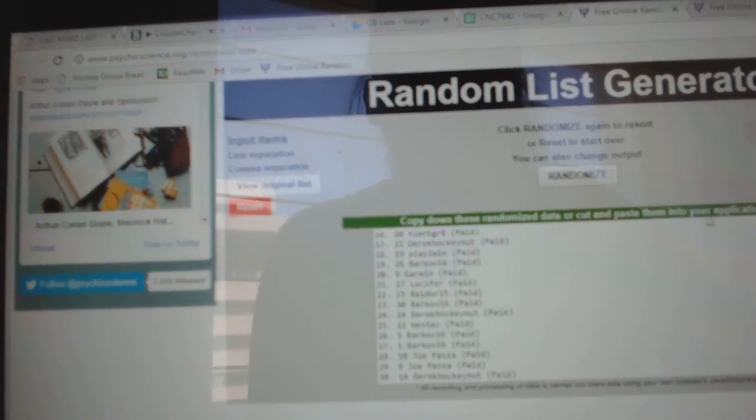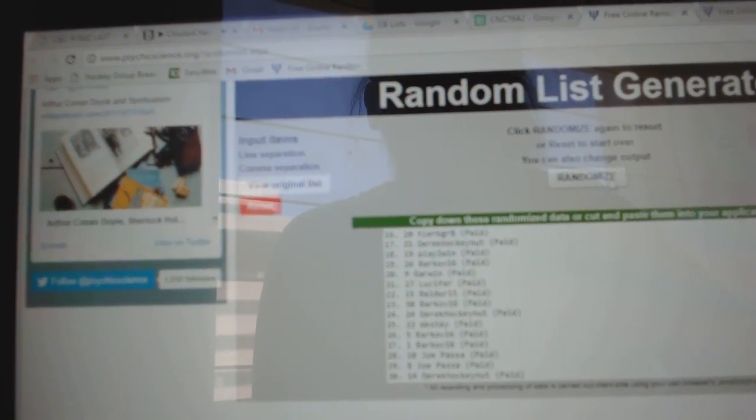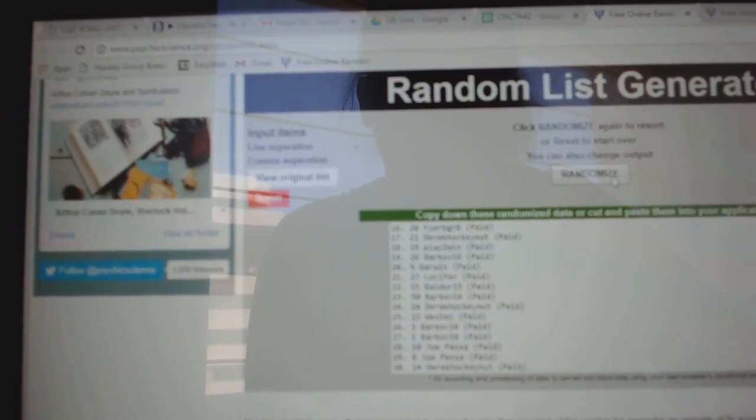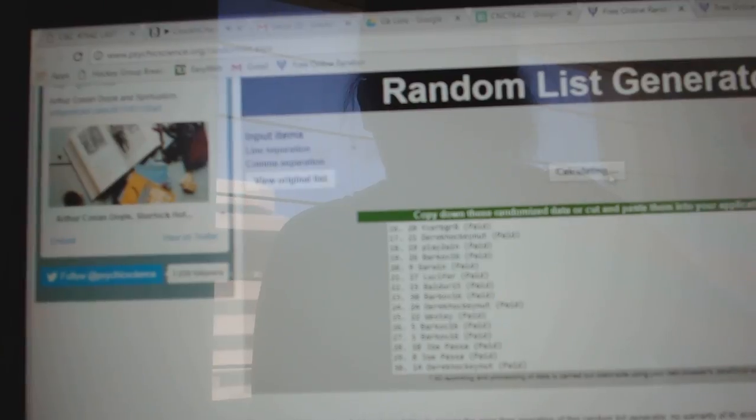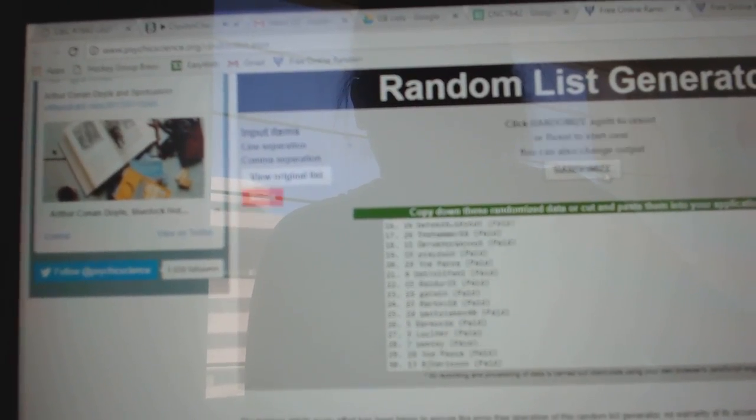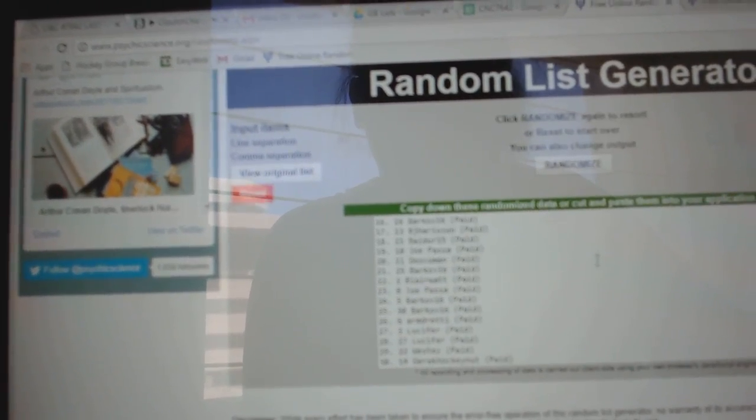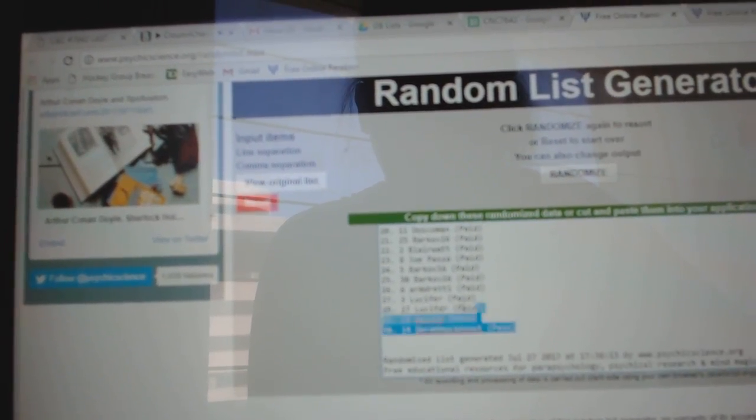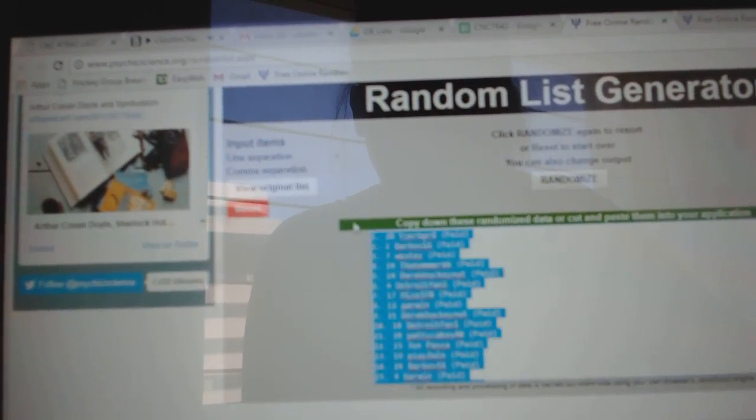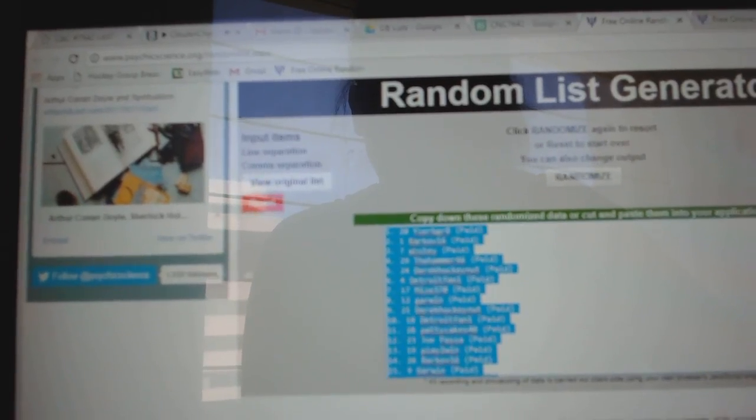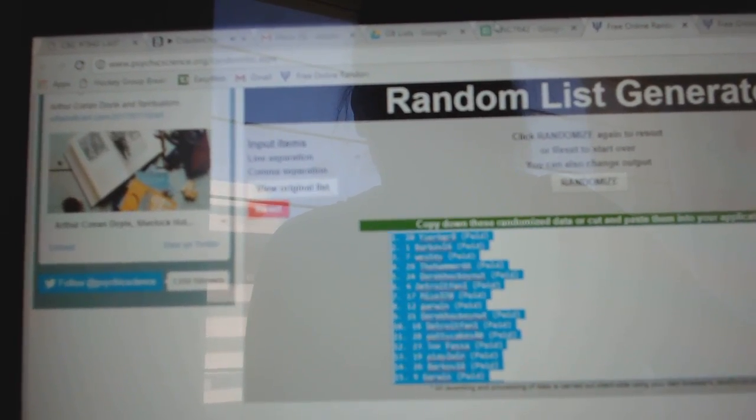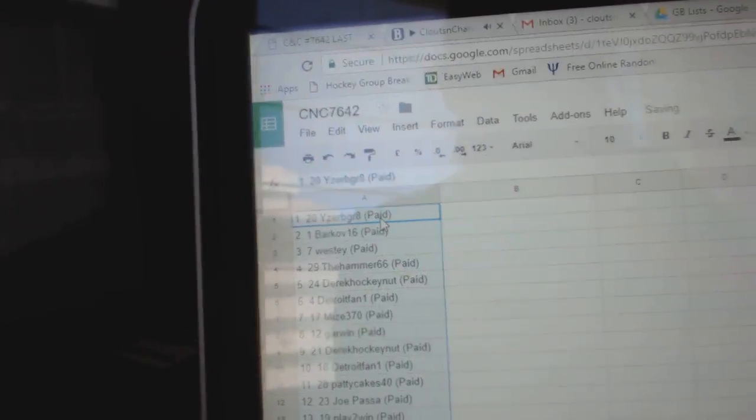Team Random C&C Group Break 7642, going to three times starting with all the names. One, two, three. Copy, paste.